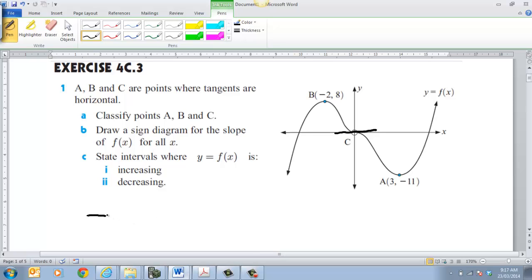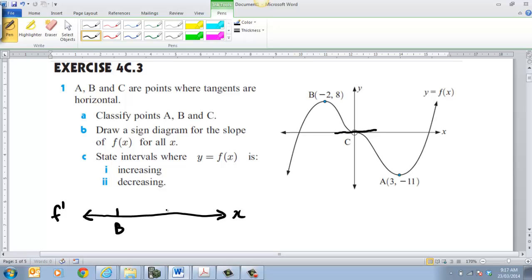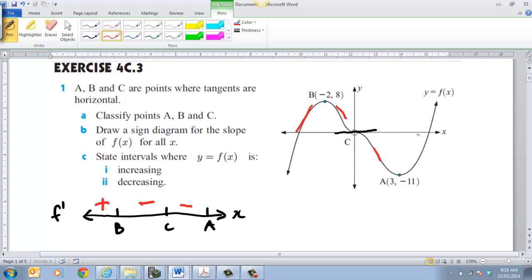Now draw the sign diagram, part B. So we're going to draw a sign diagram for f dash, and that will be for x, with points B, C, and A. If we look at the slope of the tangent at that particular point, it's going positive, so it's plus. Here the slope of the tangent is going to be negative, and again it continues to be negative — that's why we have an inflection point — and then over here it's positive, so therefore we have a local min.